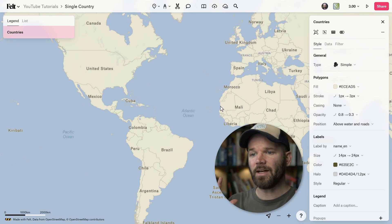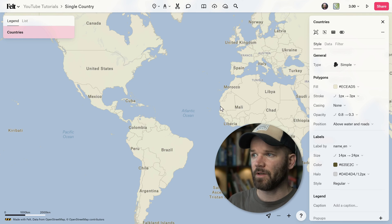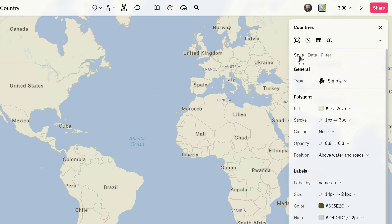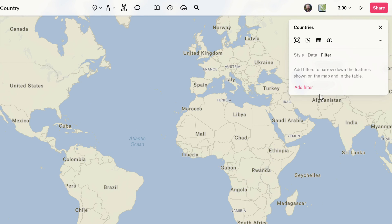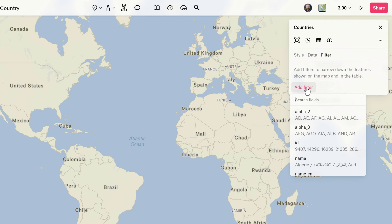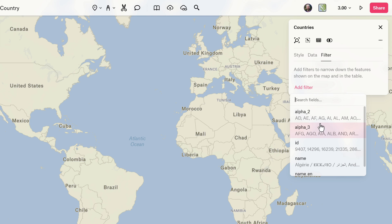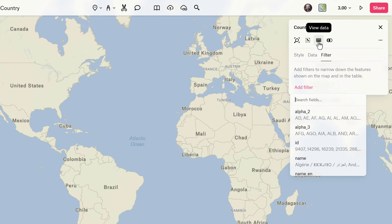Now I just want to have one individual country, so if I go over to the style editor, there is actually a filter tab right here. If I click on this, this is where I can narrow this down. I can click on add filter and now it allows me to search all the different fields here. Now if you'd like to take a look at all of your data, you can open up the data table right here.